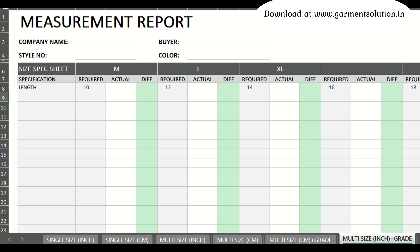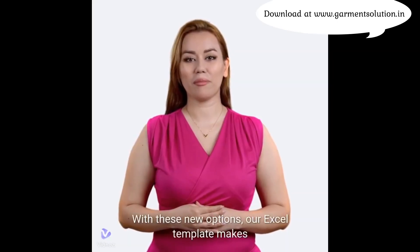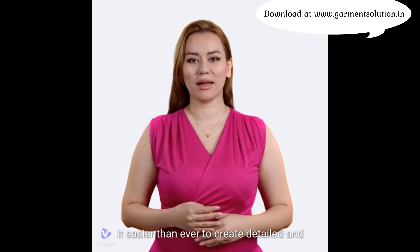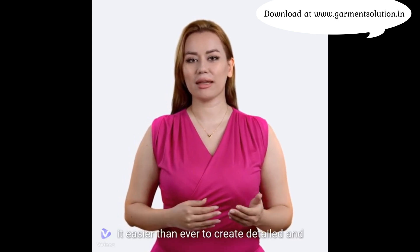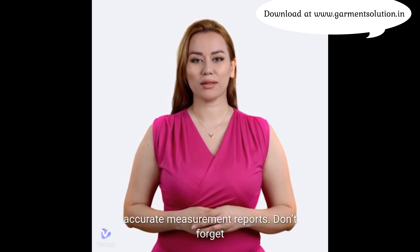And that's it! With these new options, our Excel template makes it easier than ever to create detailed and accurate measurement reports.